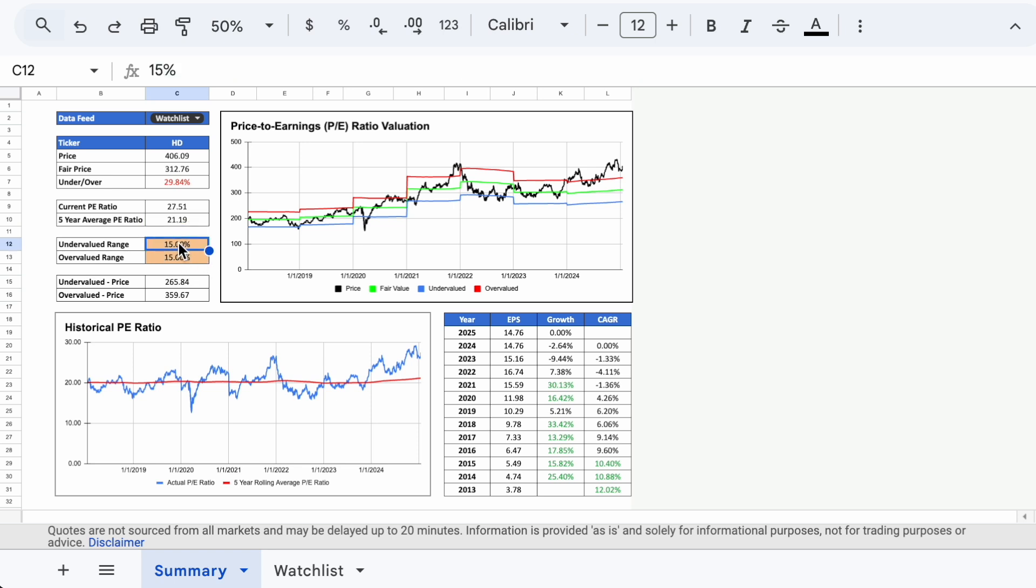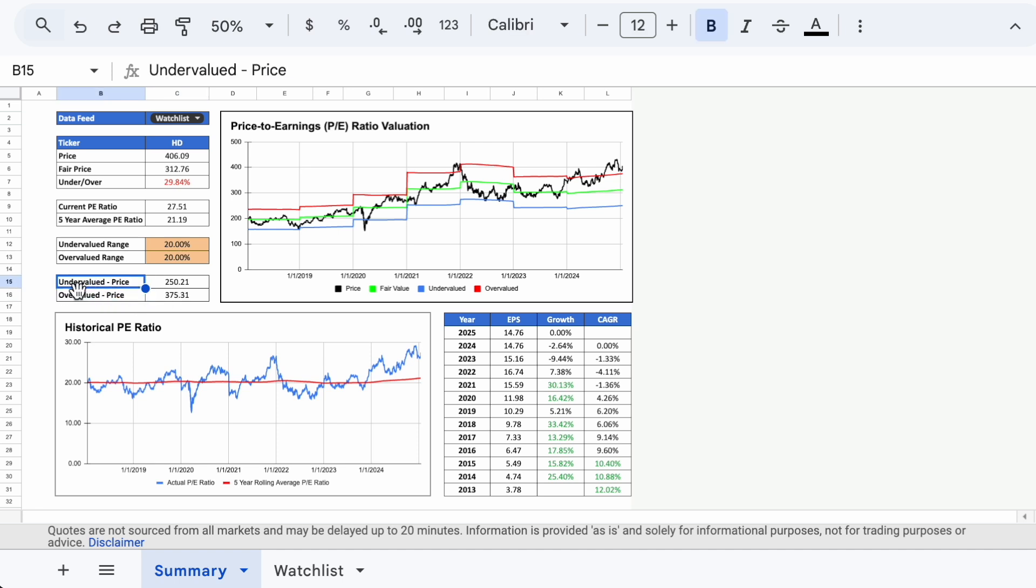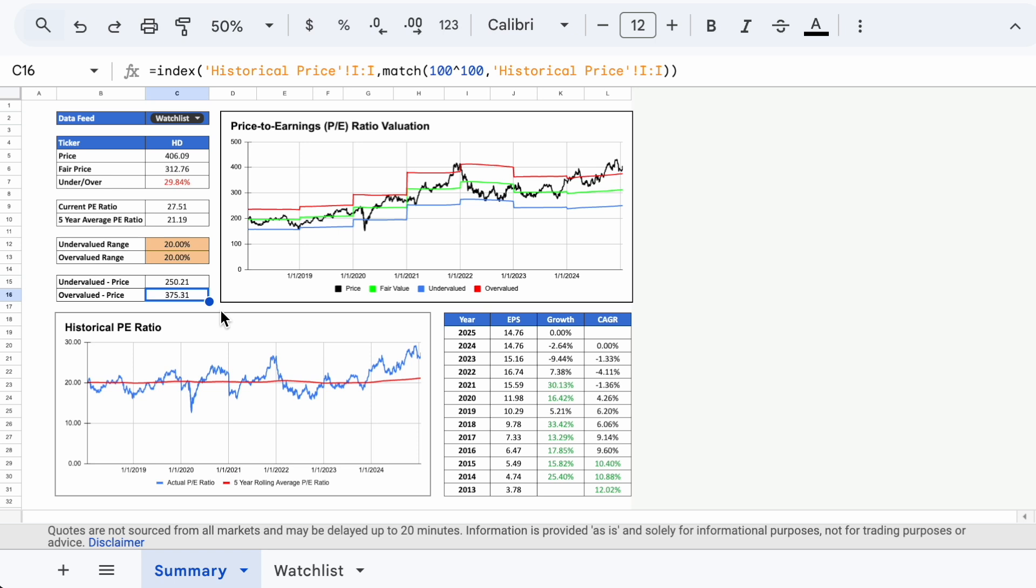For example, we can widen the valuation range to 20% for both and the graph will automatically update. Just below cells C12 and C13, we have the current price points associated with each valuation zone. For example, the 20% discount to fair value price for Home Depot based on this model is $250.21, while the 20% premium is $375.31.